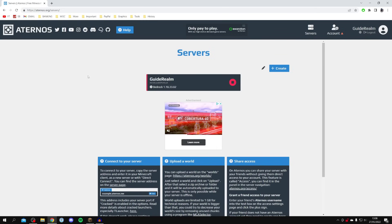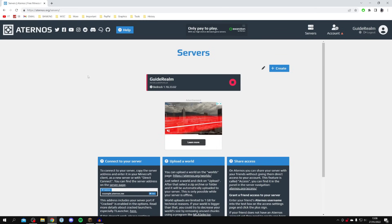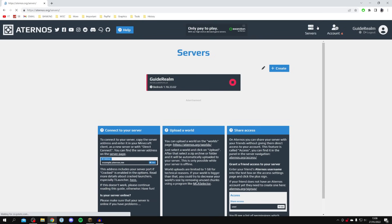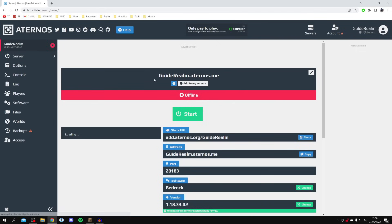The first step is to log into your A2NOS account and come to the service page by clicking Servers. You need to select the server on which you want to install the mod. In this case I've only got one, called Guide Realm, so I'm going to click on it.